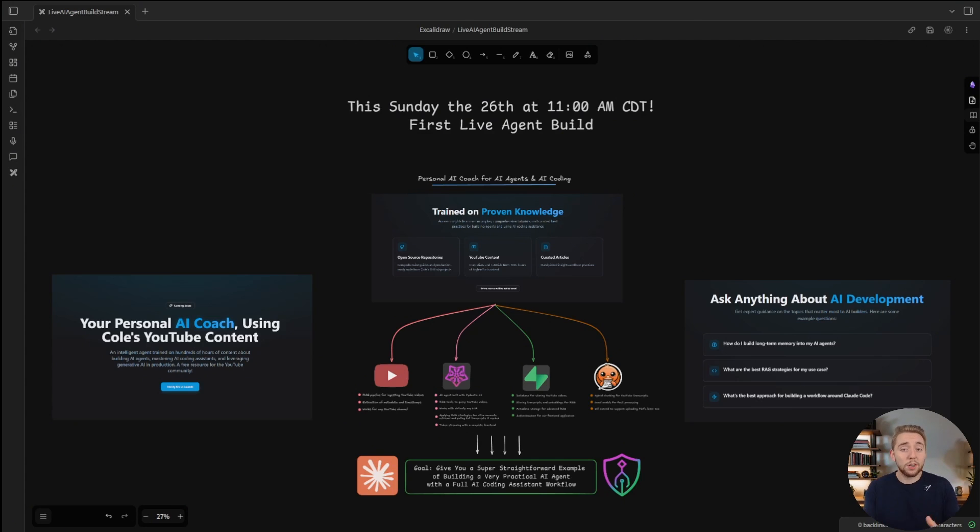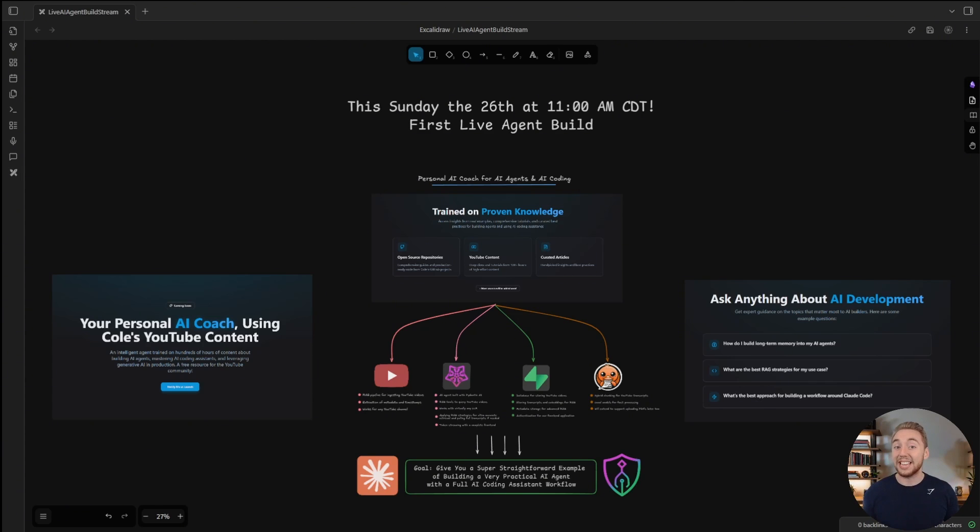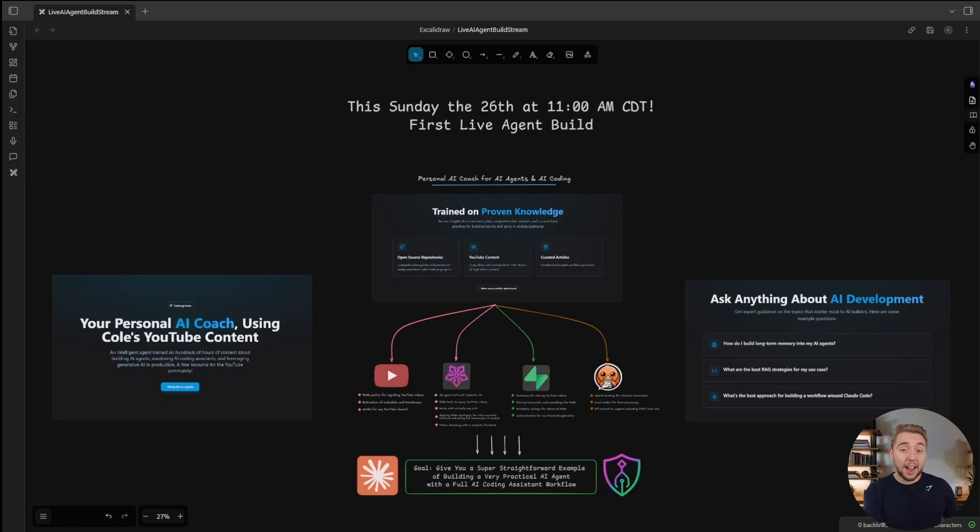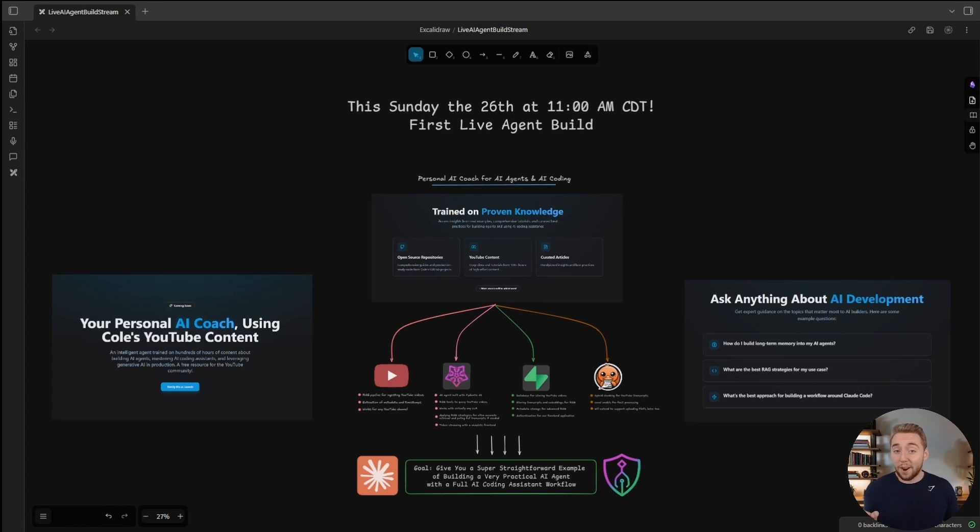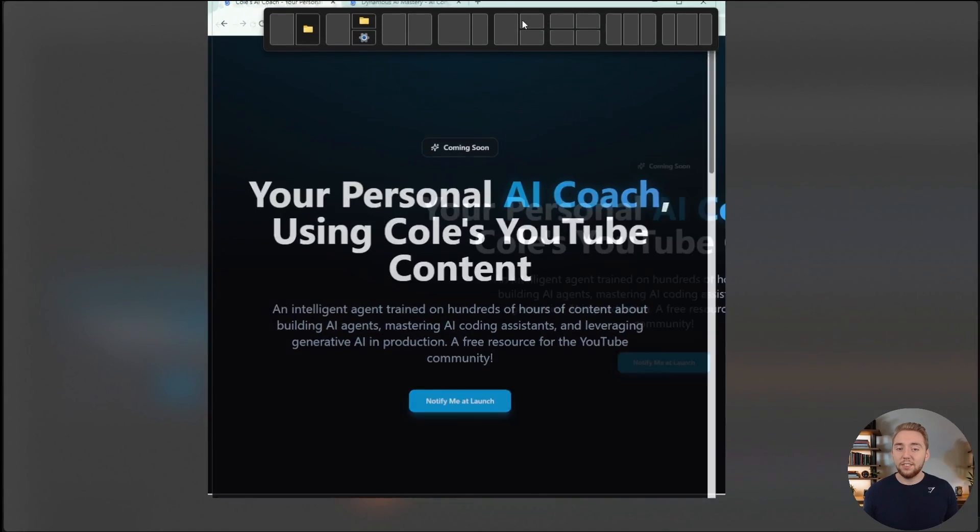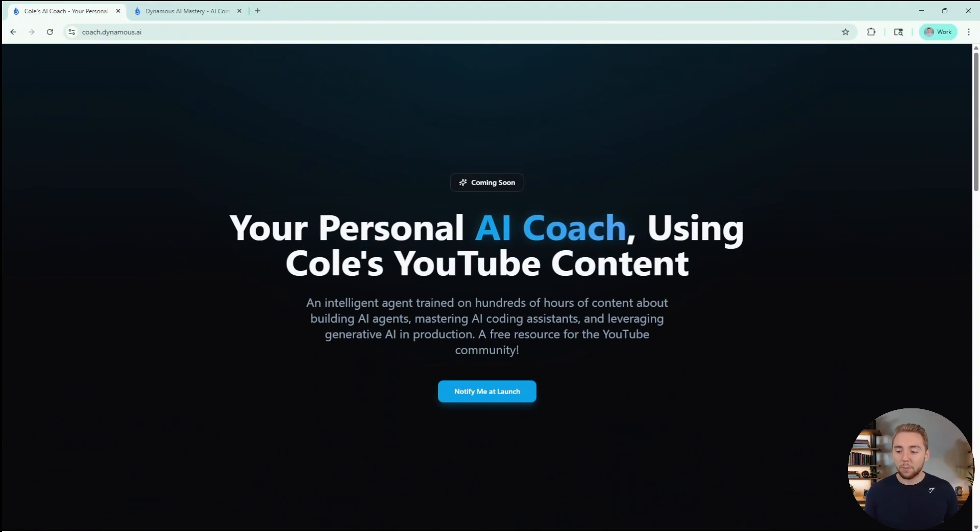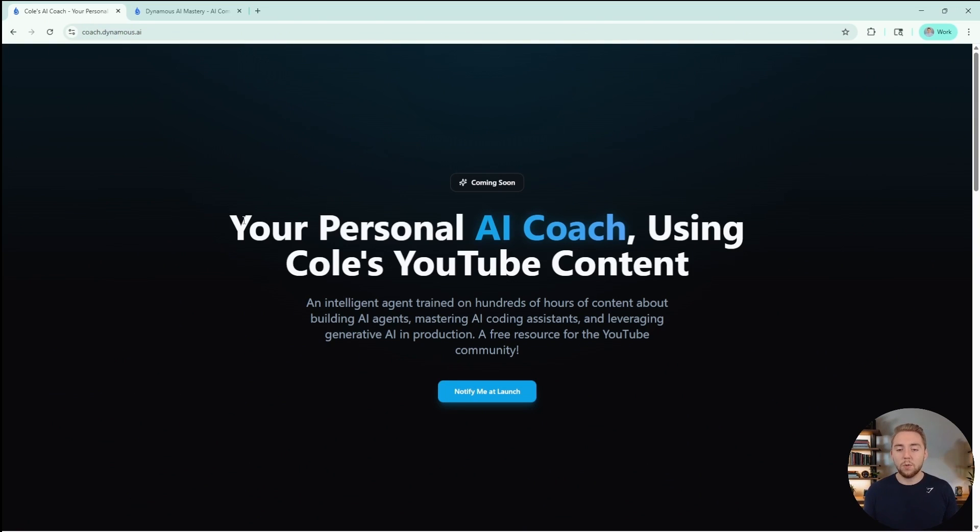If you're watching this after the stream already happened, no worries, I'll have a link to the recording in the description. Not only will I be showing you how to use AI coding assistance to build any AI agent, I also have an awesome use case for our stream.